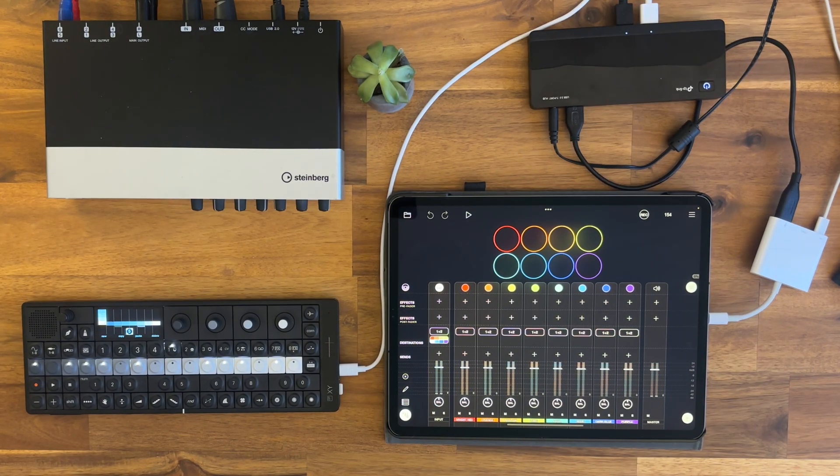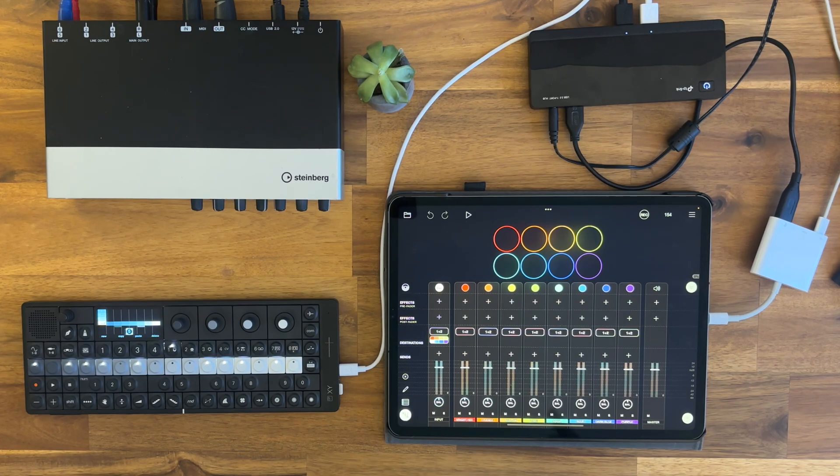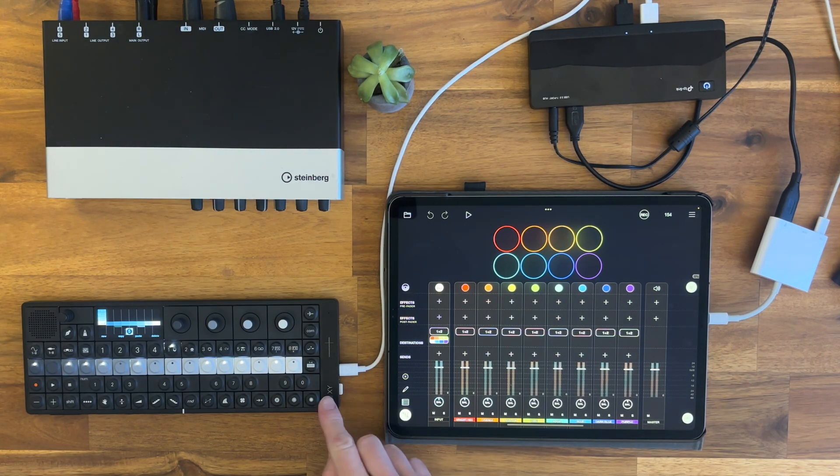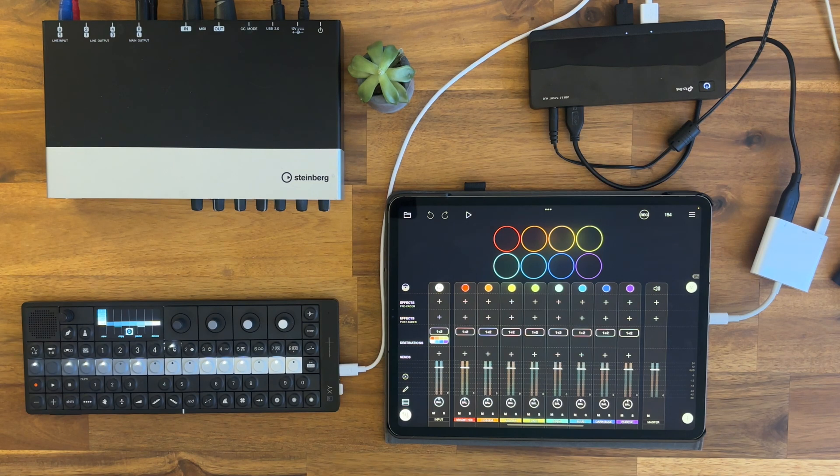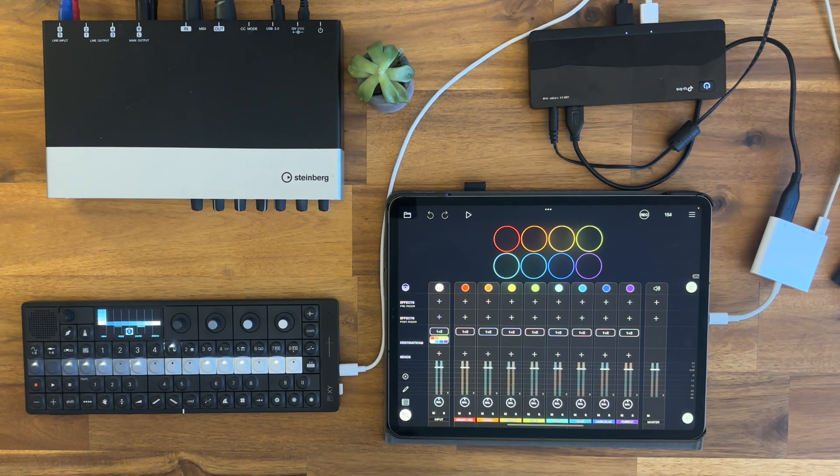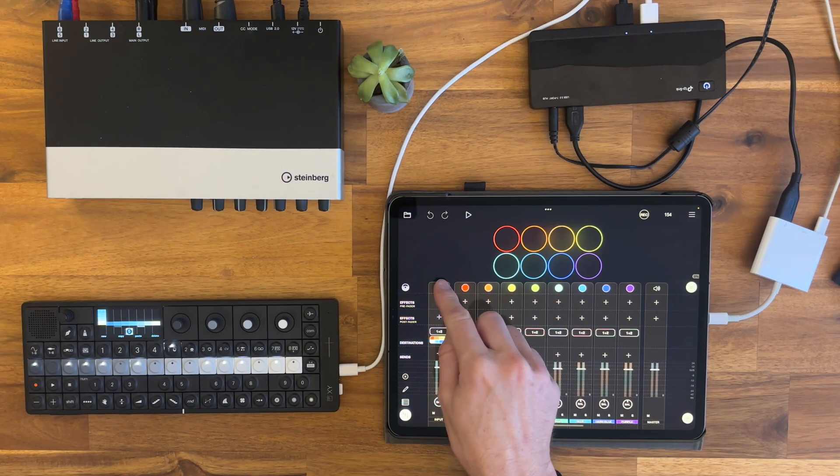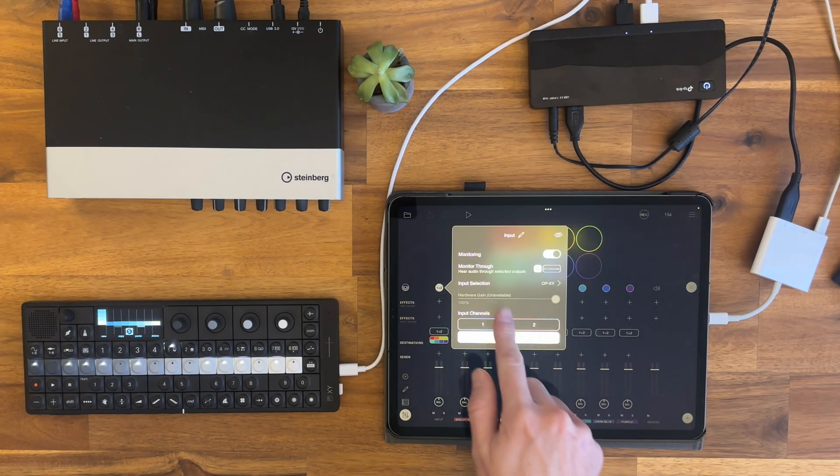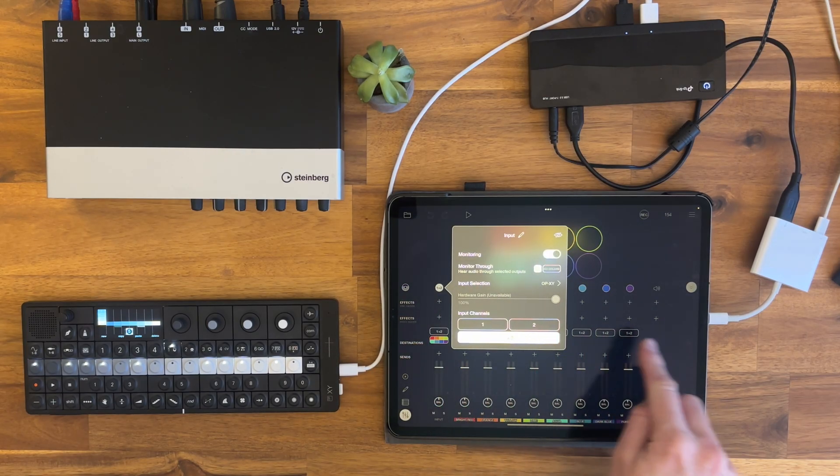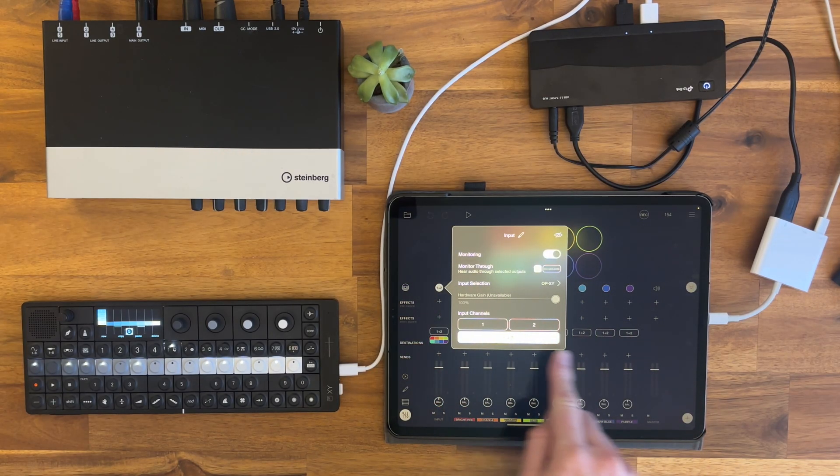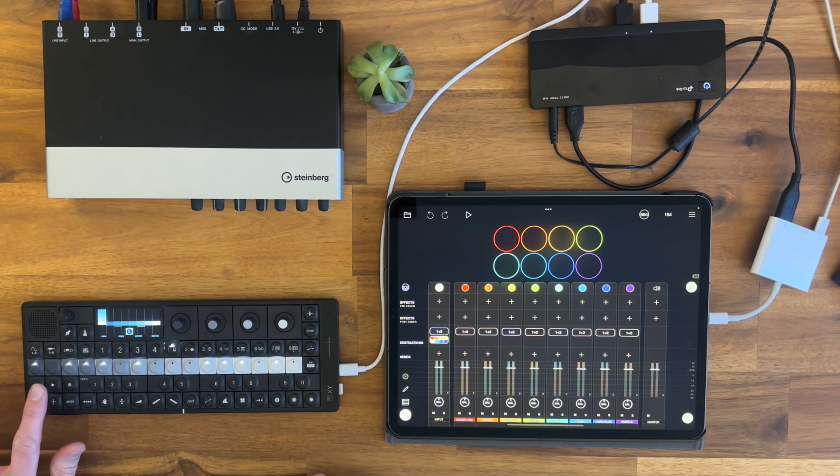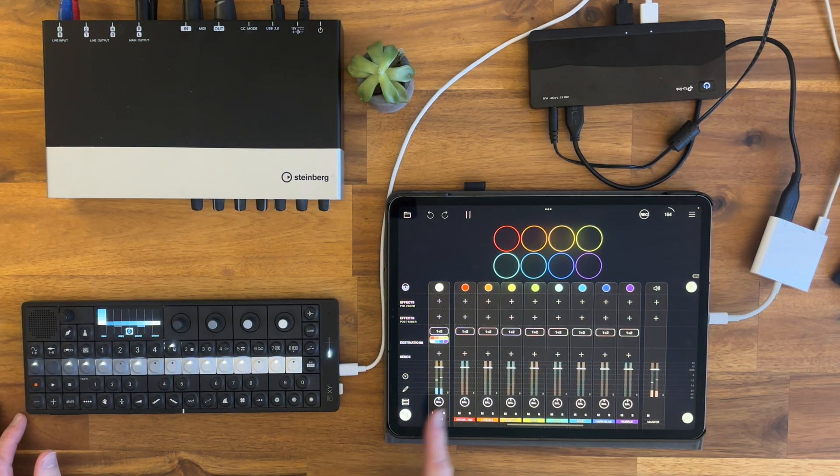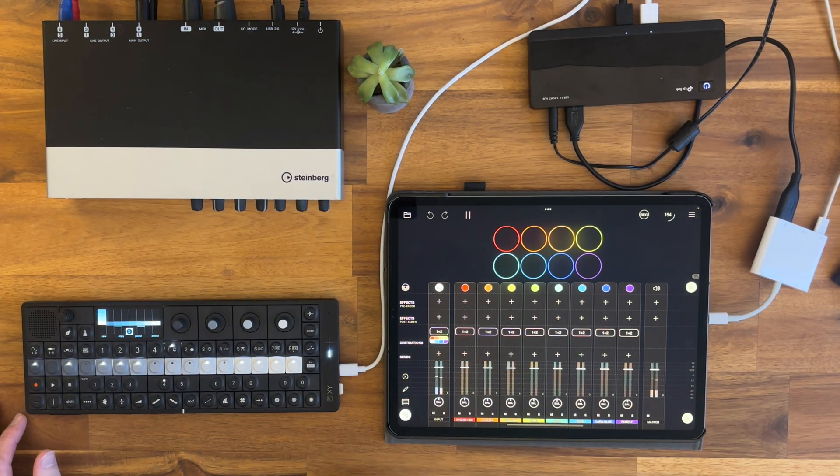One thing you need to keep in mind when you use multiple audio interfaces - because the iPad sees this as an audio interface - is that it's always the latest one you connect that will act as the input. So for me here, I have the OP-XY selected and it's one and two. So if I play here, we will get audio in here.